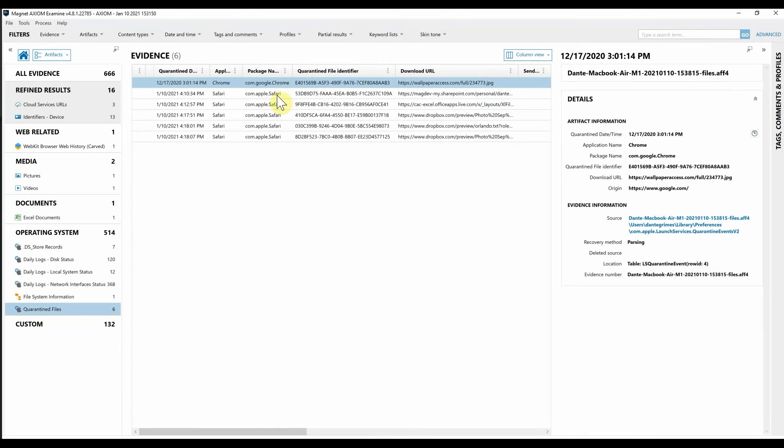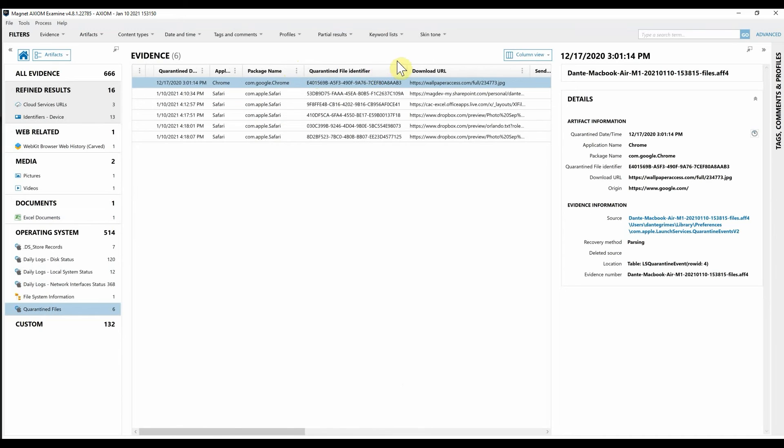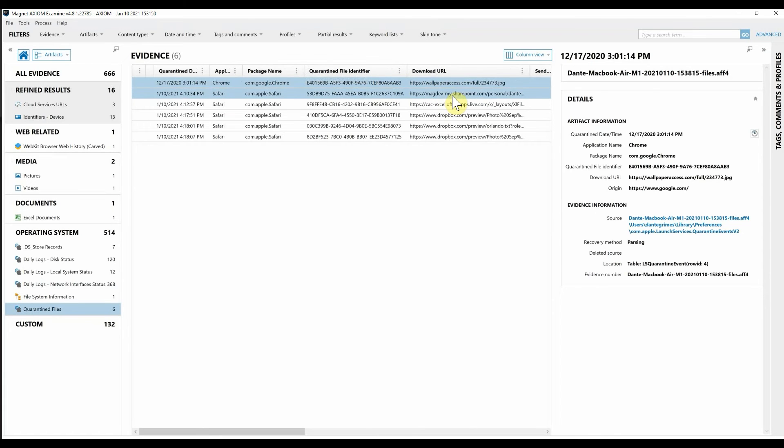But here we can see we've got several from Safari and Google and we have the quarantine file identifier that we can kind of cross-reference with the extended attributes of these files. And we also have the download URL of these.